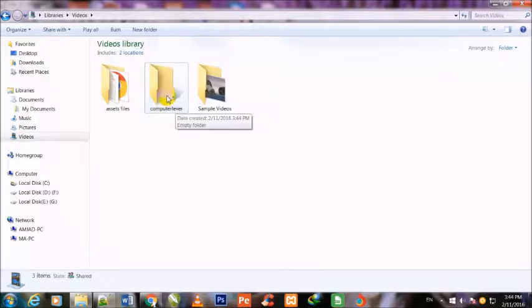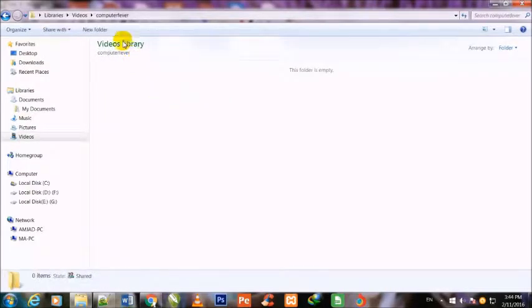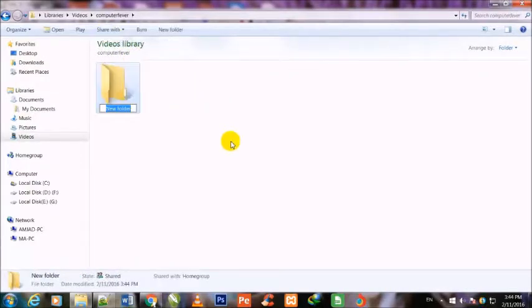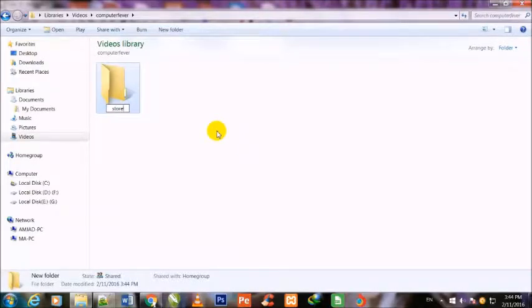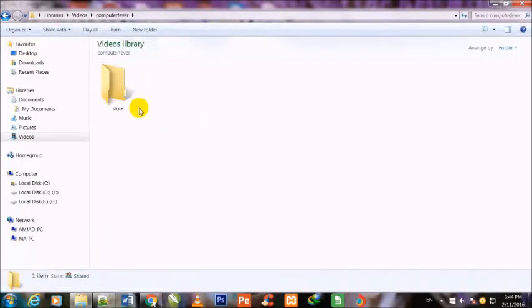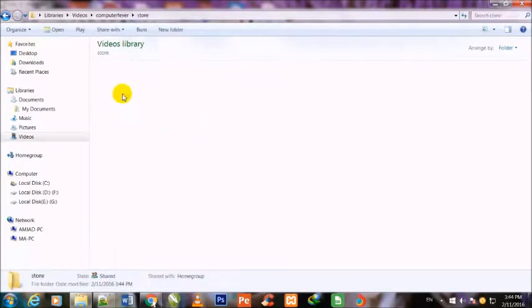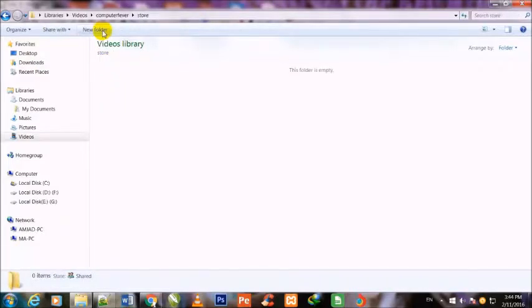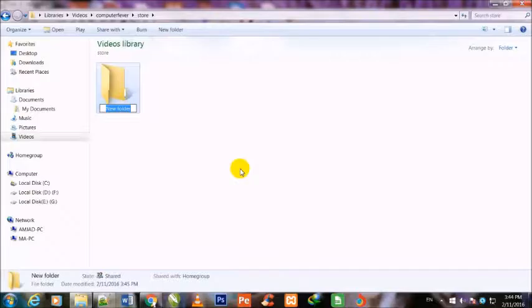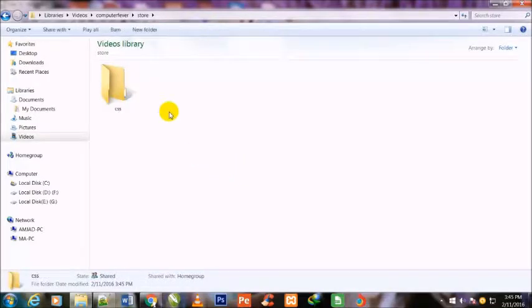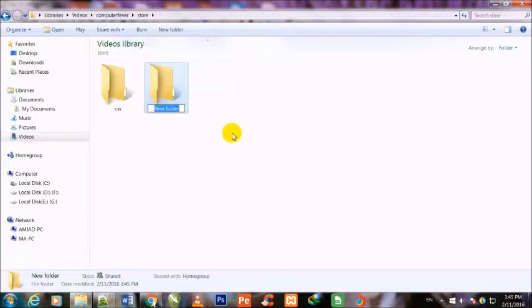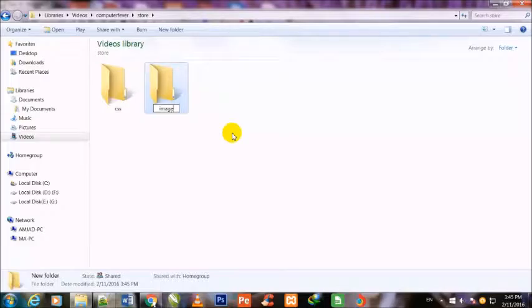First, I will make a folder named Store. Inside the Store folder, I will make a CSS folder and an Images folder.